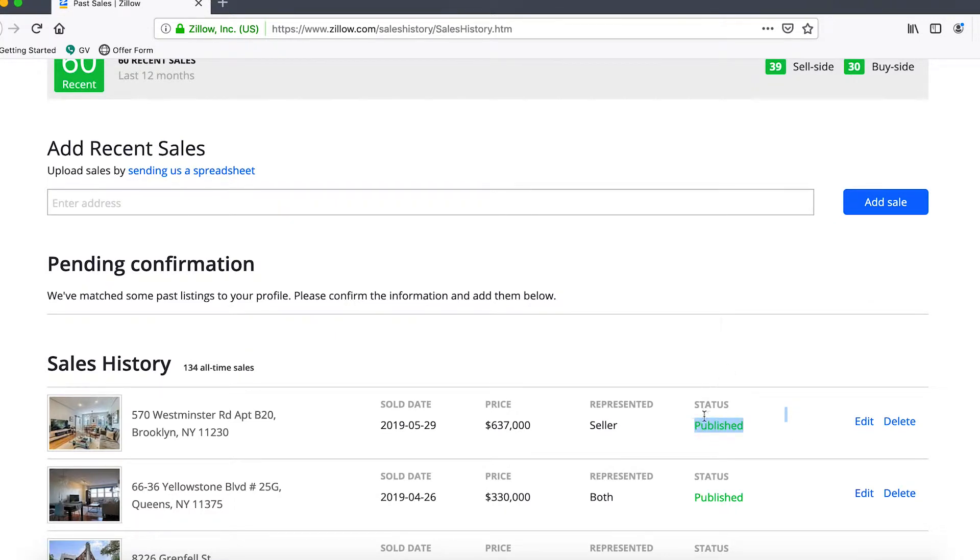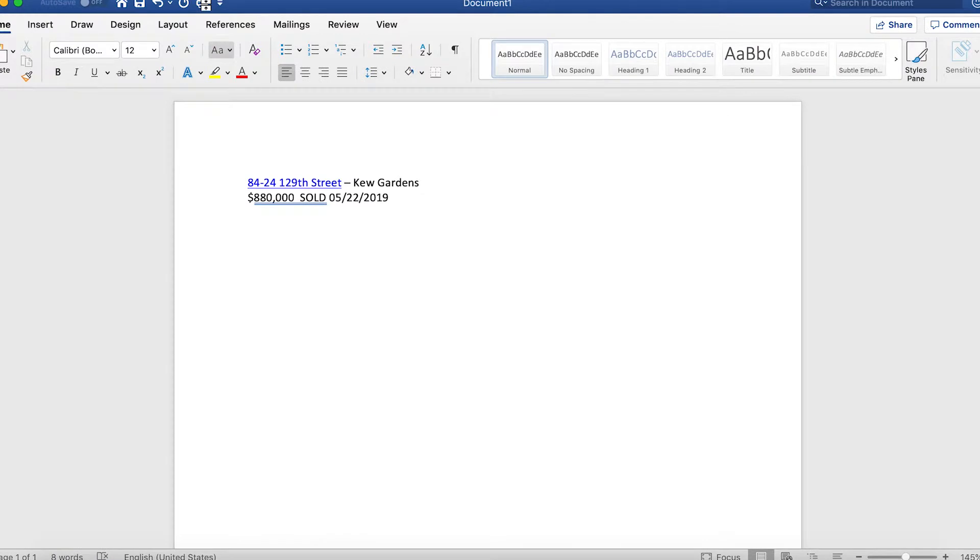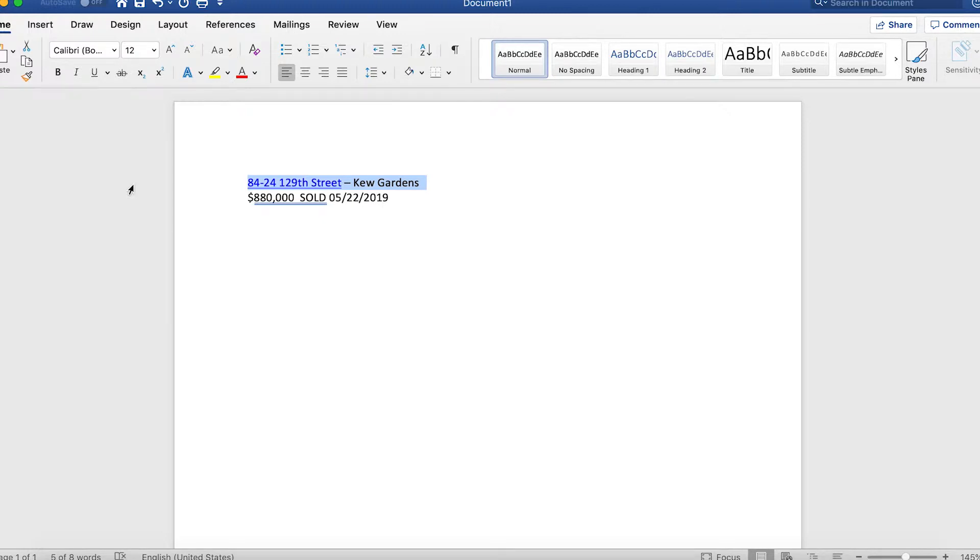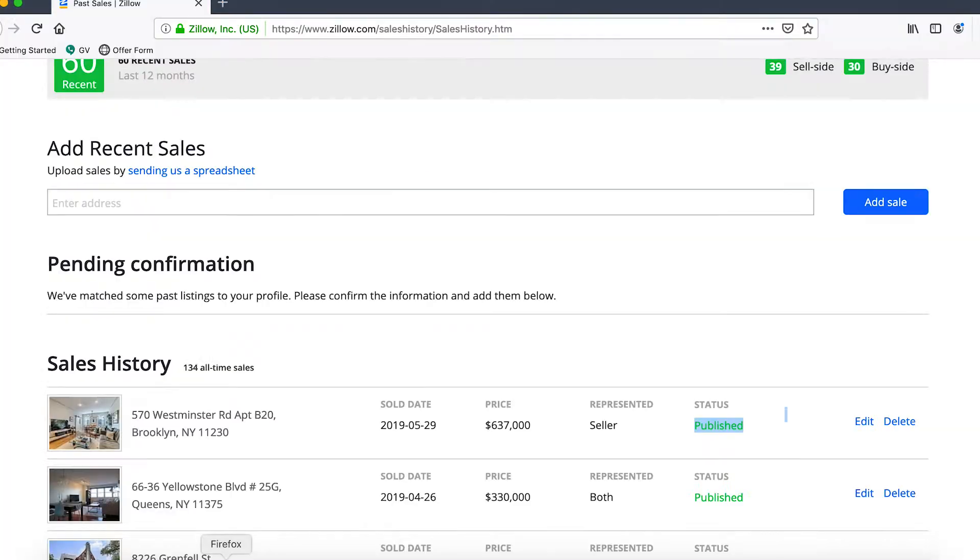Now as far as adding a recent sale, the particular sale we're going to add is for the listing 8424 129th Street in Kew Gardens here in Queens in New York City.